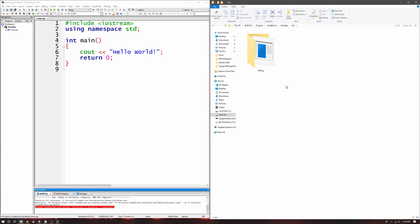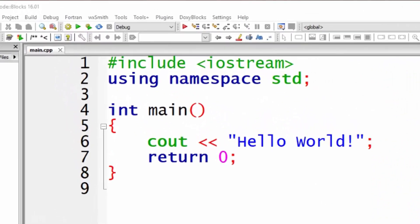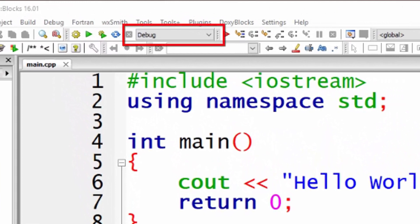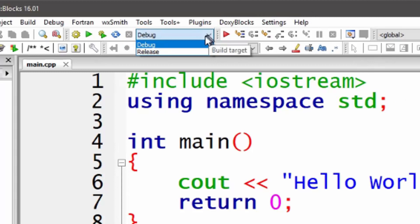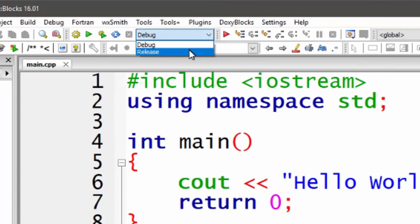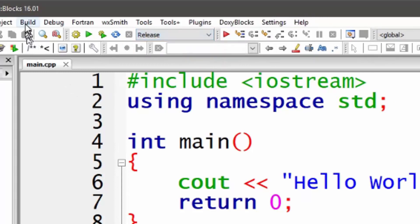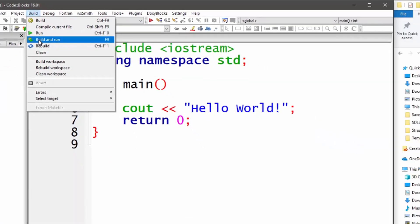Now we'll talk about how to switch between building in debug and building in release. With Code Blocks, this is very simple. There is a drop-down menu right on the toolbar that says whether you are building in debug or release. Simply click on the drop-down and click the mode you wish to build in. After that, build your code and it will be built in the desired mode.